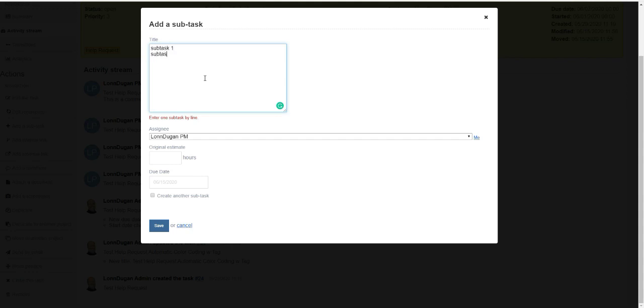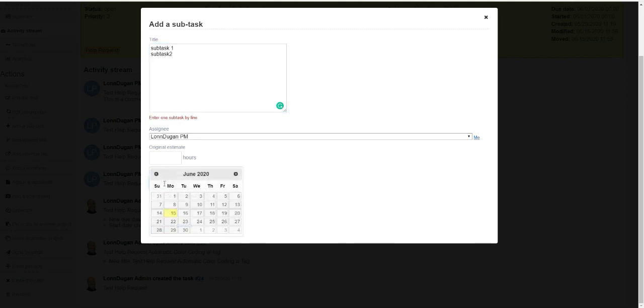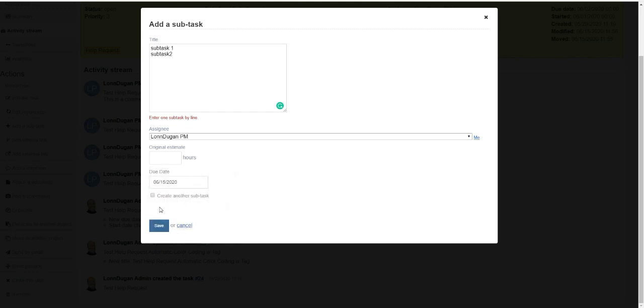Note that every line break creates a new subtask. We can create a due date for our subtask, assign it, and save it.